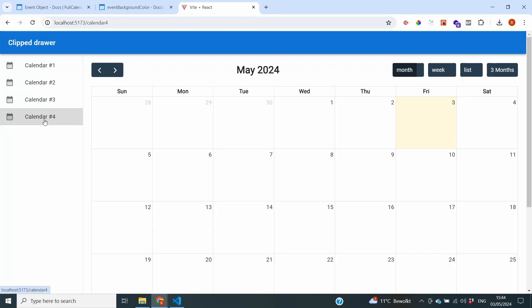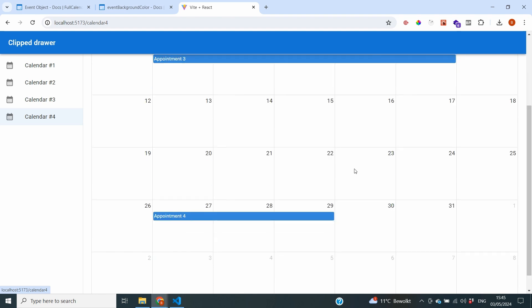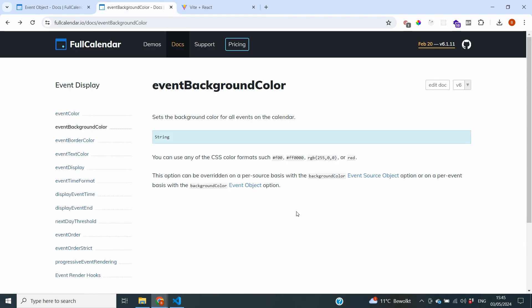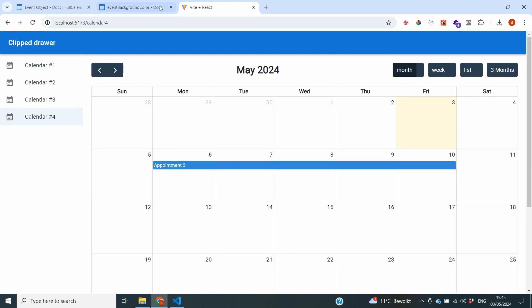Looking at the current calendar setup, all appointments are in blue. If we go to the Full Calendar documentation, we can see that we can change the background colors of our events using a parameter called eventBackgroundColor. We can use different CSS color formats — one example they give is typing 'red' to make all bars red.